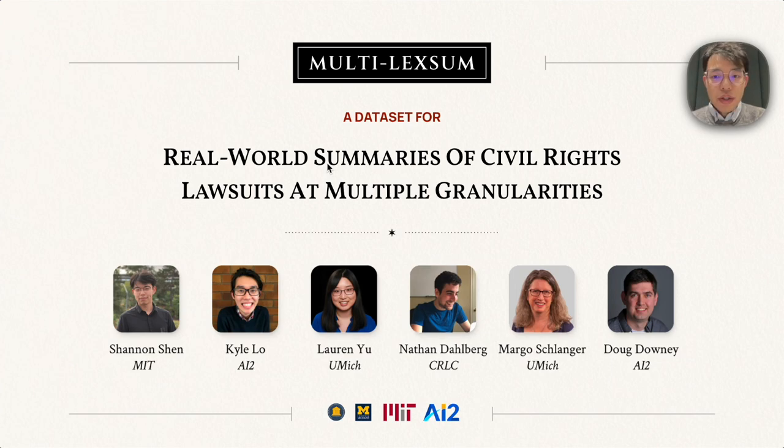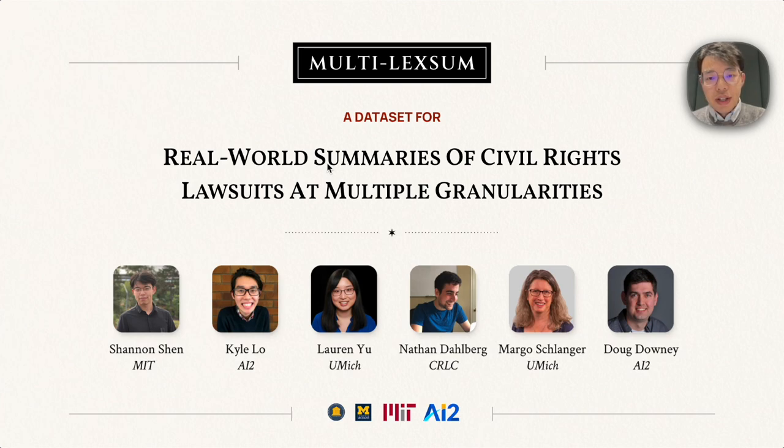It is a dataset with real-world summaries for civil rights lawsuits. This is joint work between MIT, Allen Institute for AI, Civil Rights Litigation Clearinghouse, and the University of Michigan.